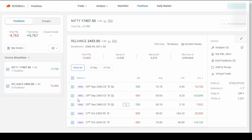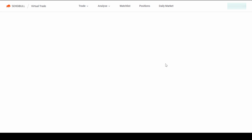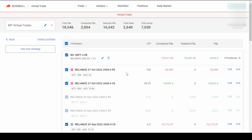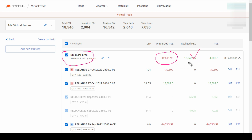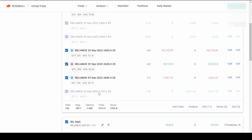That is how you can create groups based on your need and track them separately. In my case, I have all positions together and have done a few adjustments. I will now explain how I tracked adjustments as a whole position using a virtual trade. Let me go to Virtual Trade to show you the adjustments I have done. I have different virtual trades, and this is the one I am using — named 'RIL September Live'.